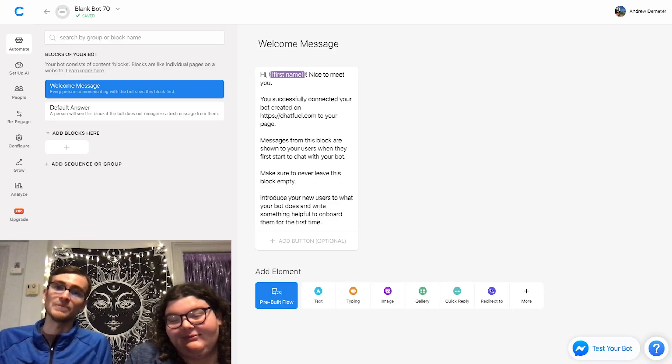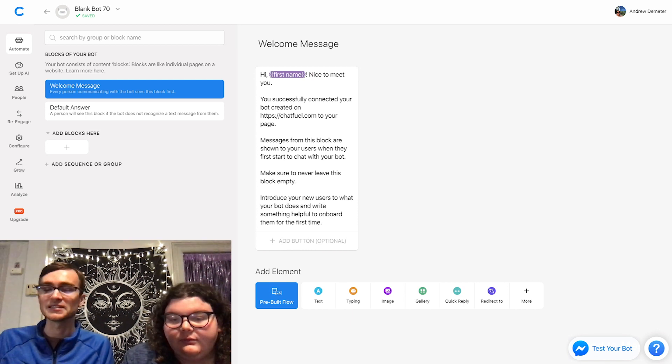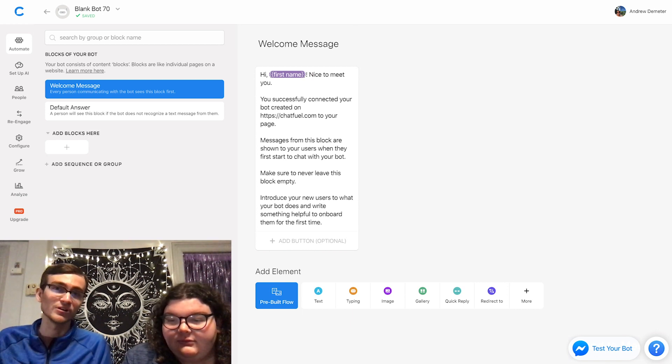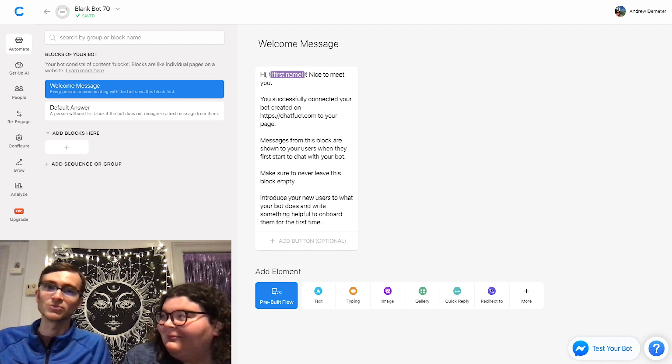So without further ado, we're going to dive in. I'll give you the keyboard and the mouse and you can figure it out. What we have here is what's called the Chatfuel dashboard. This is like your control panel — as if you were a pilot flying a plane, this is where all the magic happens.